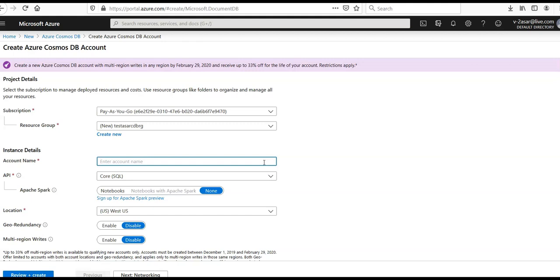When you create an account name, it will be prefixed by documents.azure.com. This documents.azure.com will be appended to the ID that we provide here.